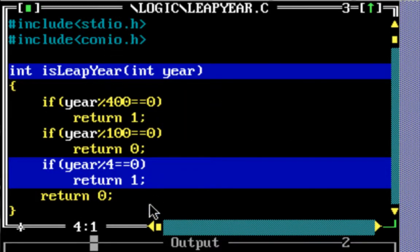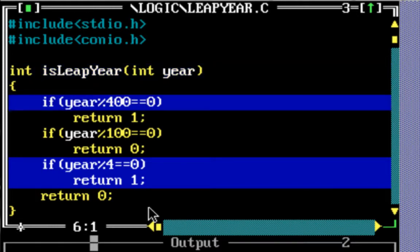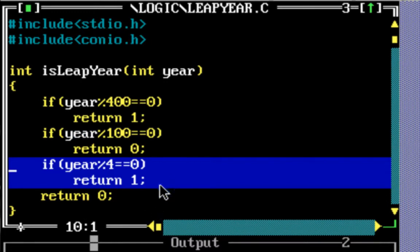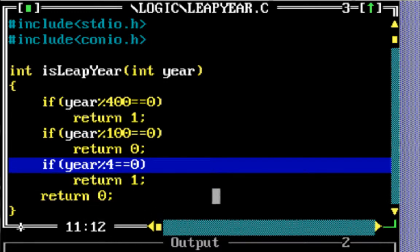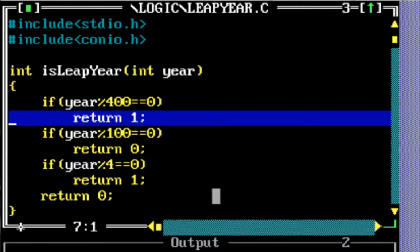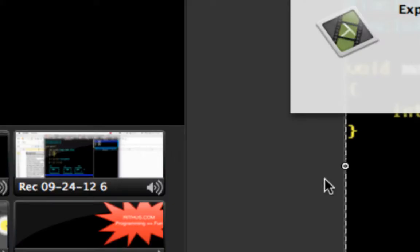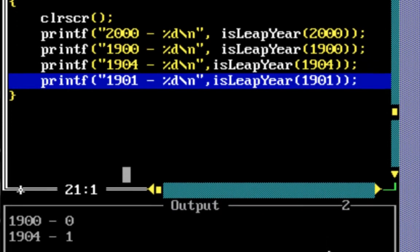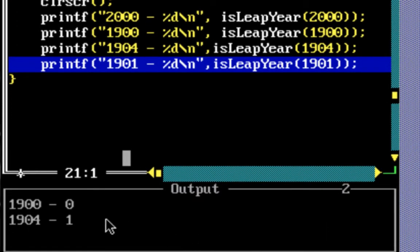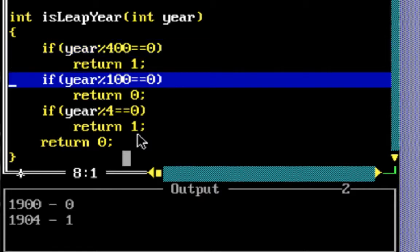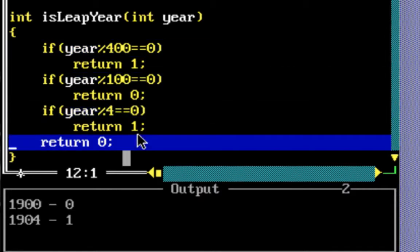The next year passed in is 1904. It's not divisible by 400, it's not divisible by 100, so it comes to the next part which checks if it's divisible by 4 — and it is. So it returns 1 back. You can see 1904 is 1, that's a leap year. Then for 1901: it's not divisible by 400, not by 100, not by 4, so it returns 0 — not a leap year.